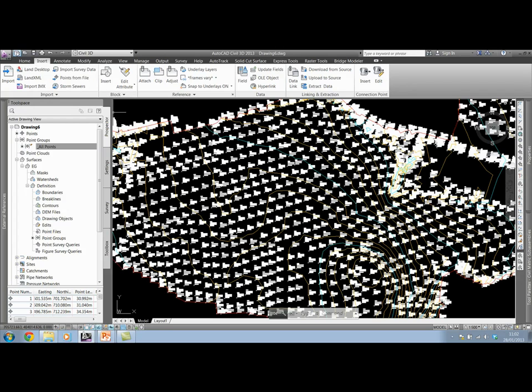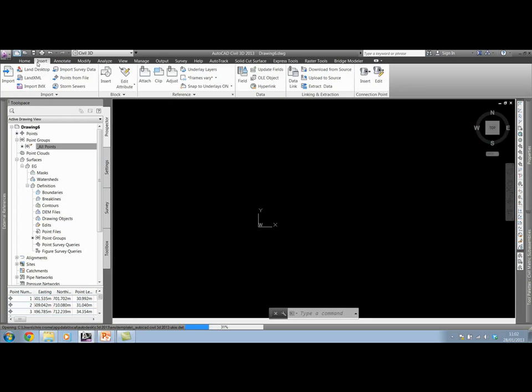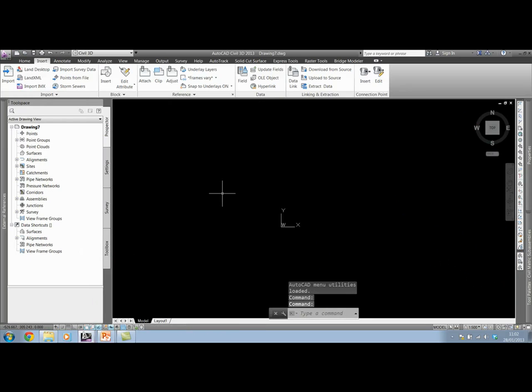That's inserting points into a drawing and creating a surface from them. If I start another drawing, this time I'll show you how we can use point groups to actually manage that point data.